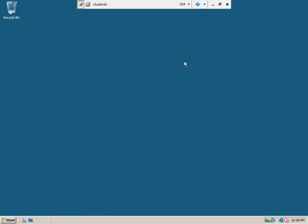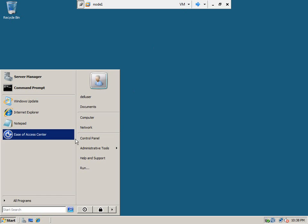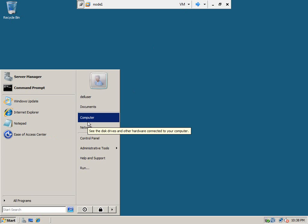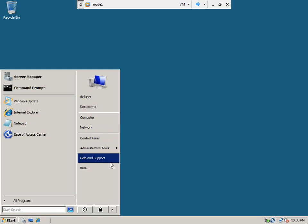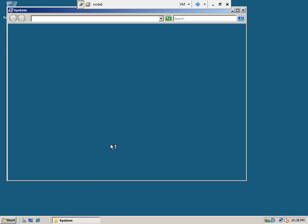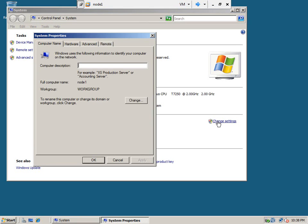Okay, now we need to join the node 1 and node 2 to the domain. So, let us go to the node 1 first. Add that computer to the domain. So, right click on the computer, click properties. Here, click change settings.